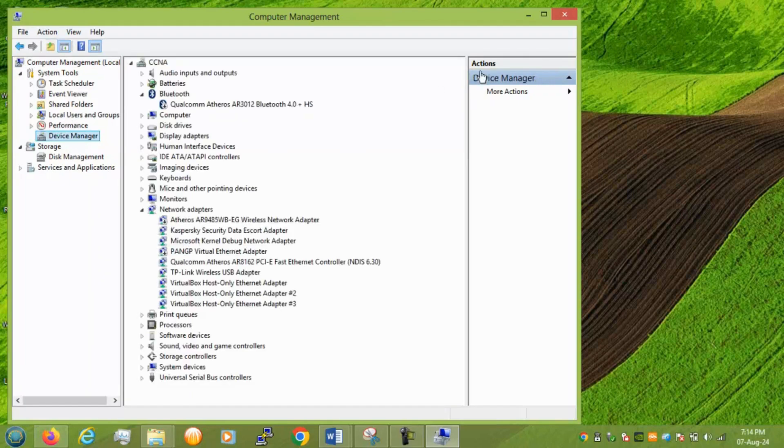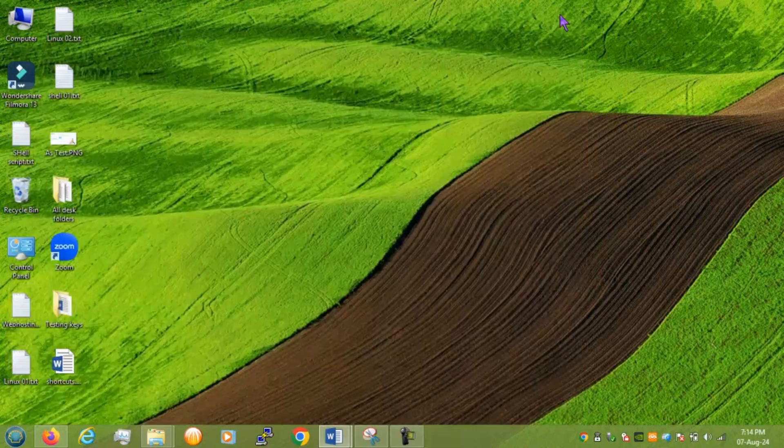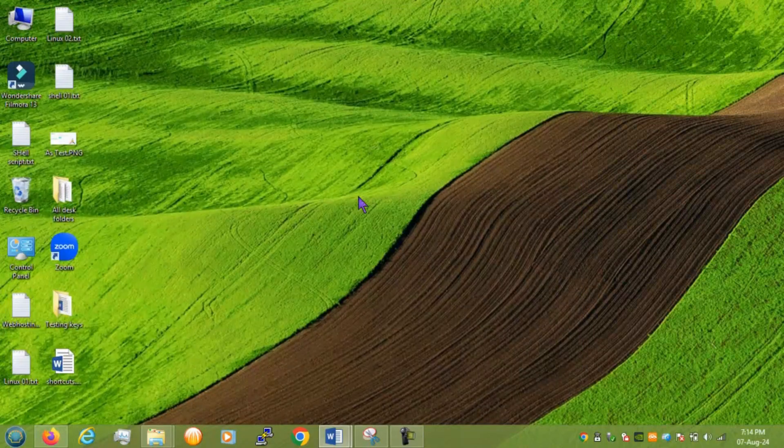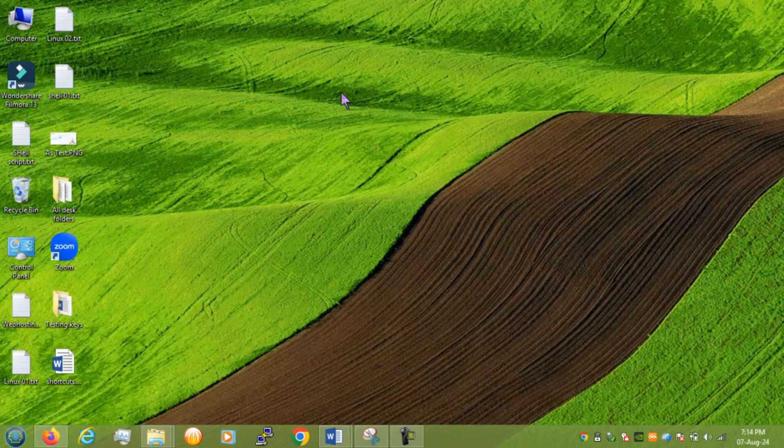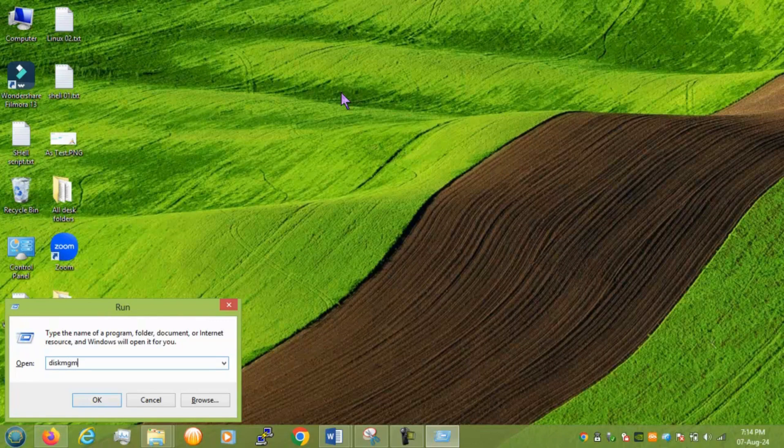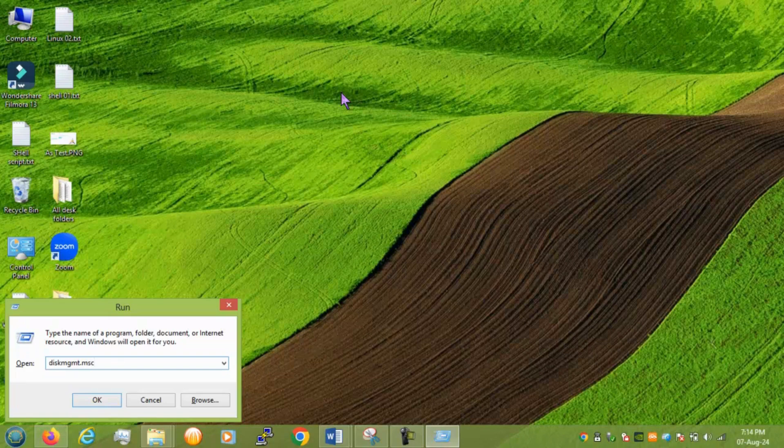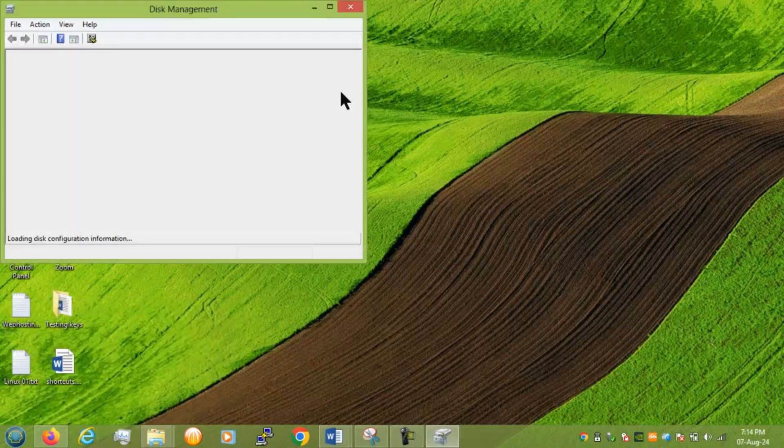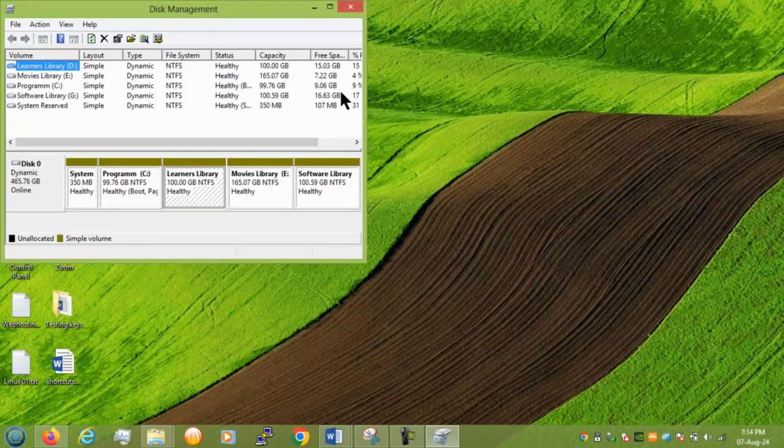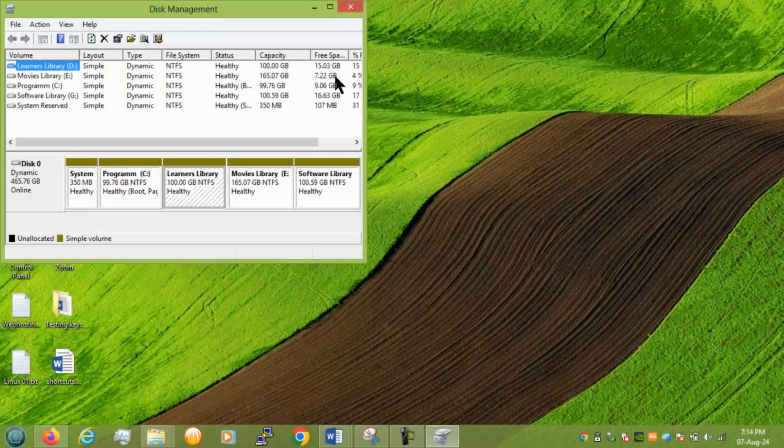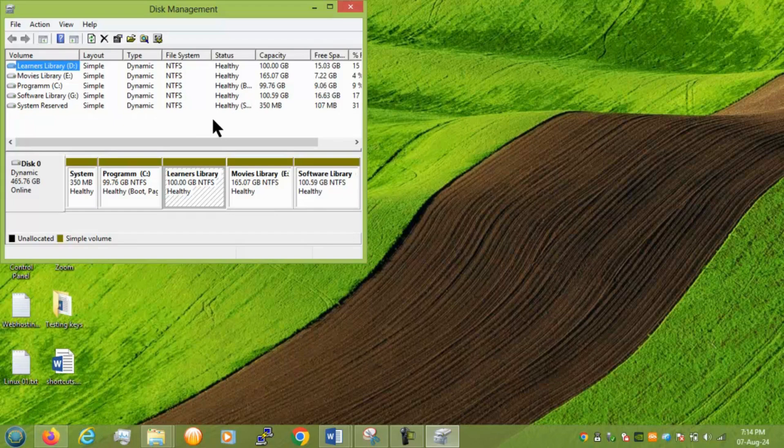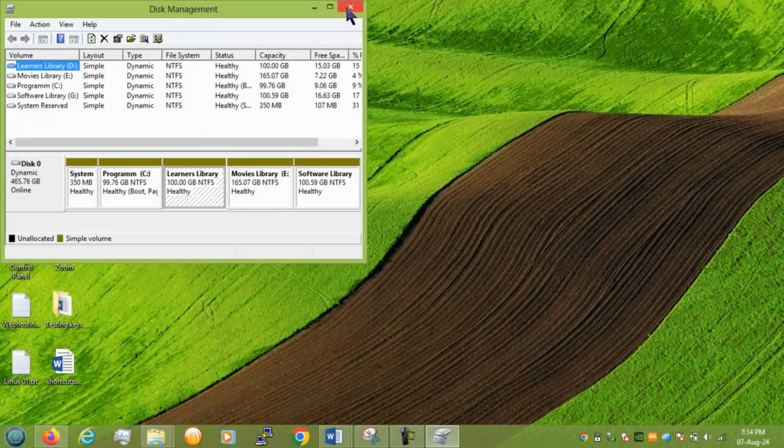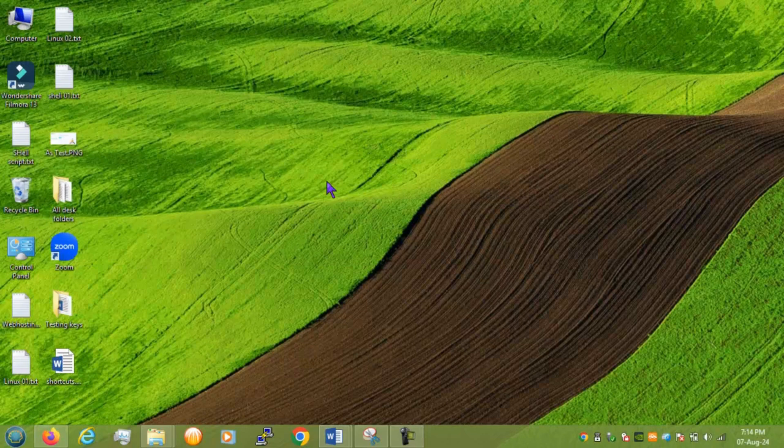So we have diskmgmt.msc. You get into disk management. Like I said from computer management one of the section called disk management you can go directly by typing diskmgmt.msc. Right.